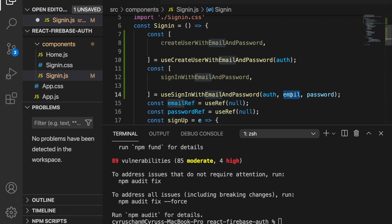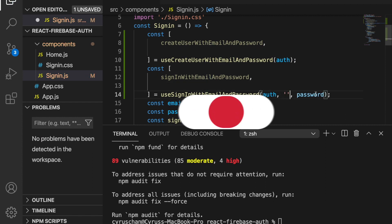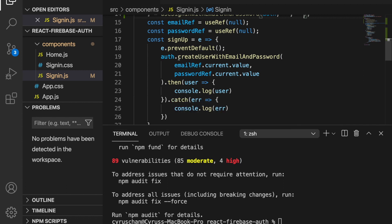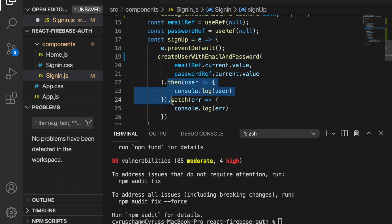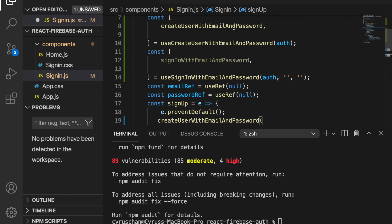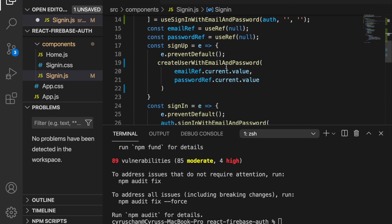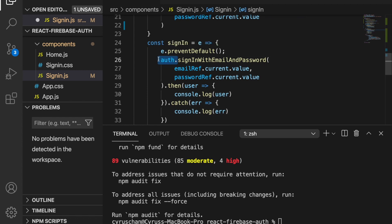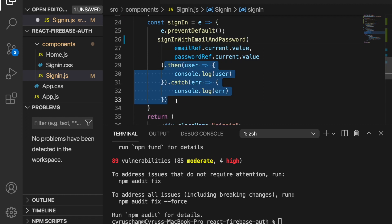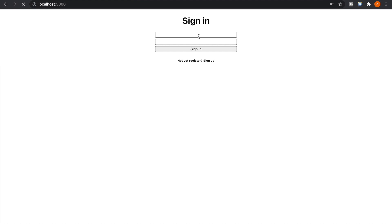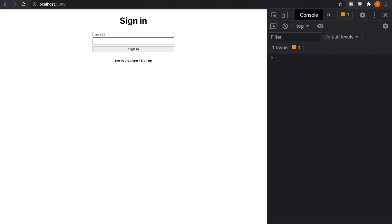We set the initial values — email is an empty string and password is also an empty string. Under the sign-up function we delete the old code, and we will use createUserWithEmailAndPassword from react-firebase-hooks. We also go to the sign-in function and delete the dot-then and dot-catch chains. Then we start the server again and try to log in by typing our email, password, and clicking sign in.